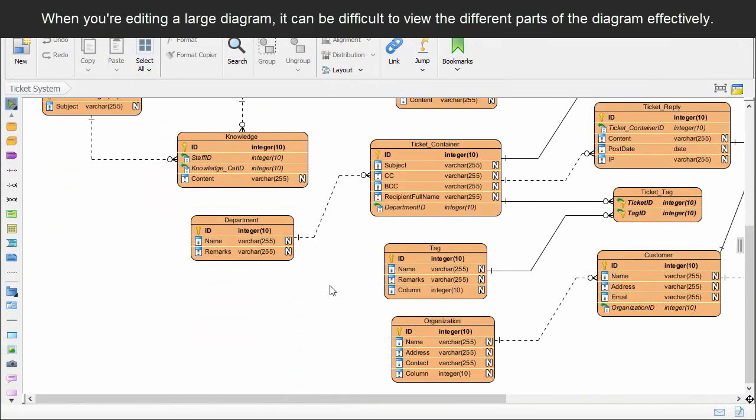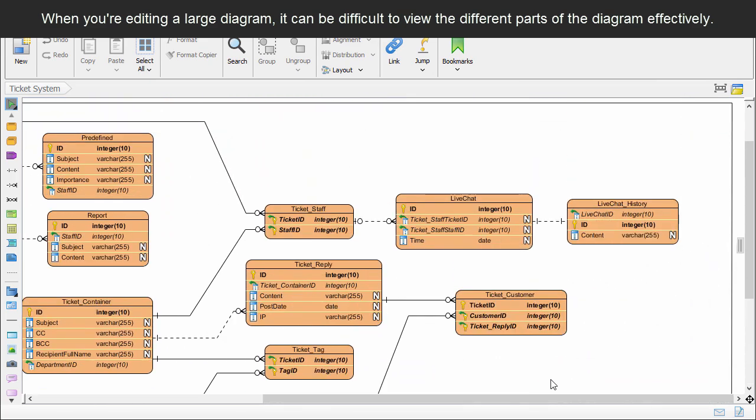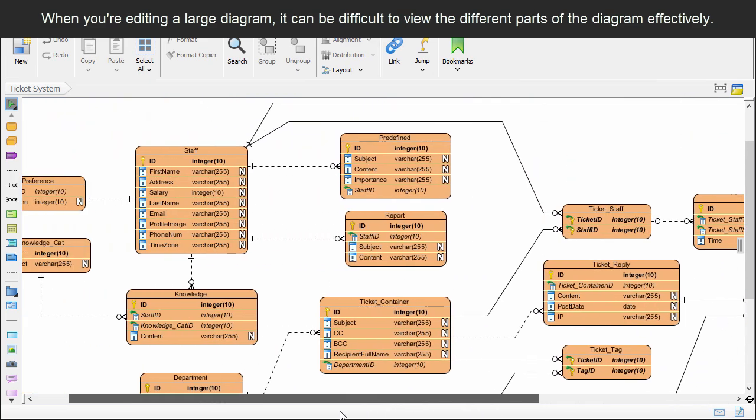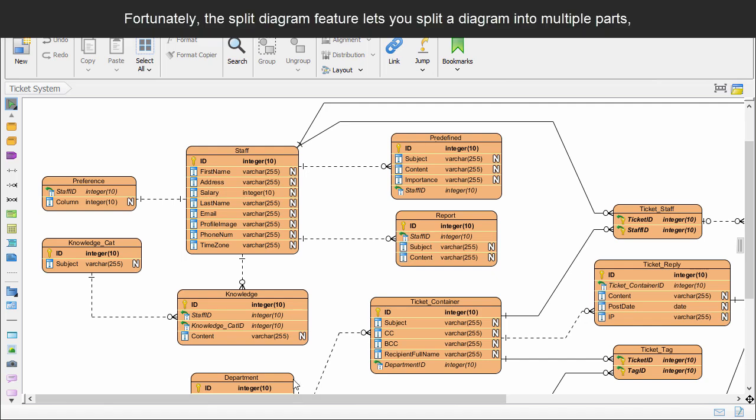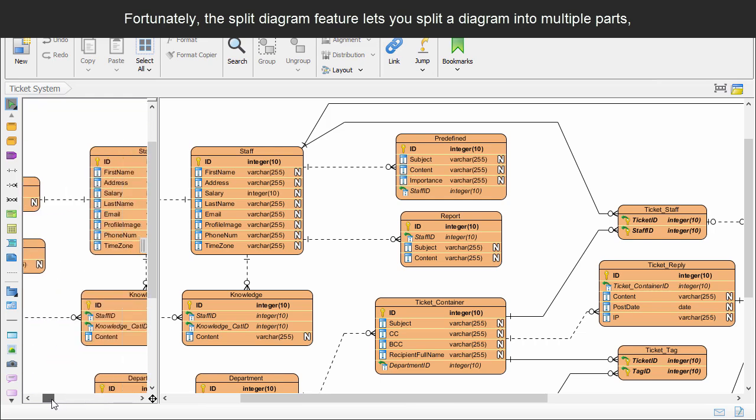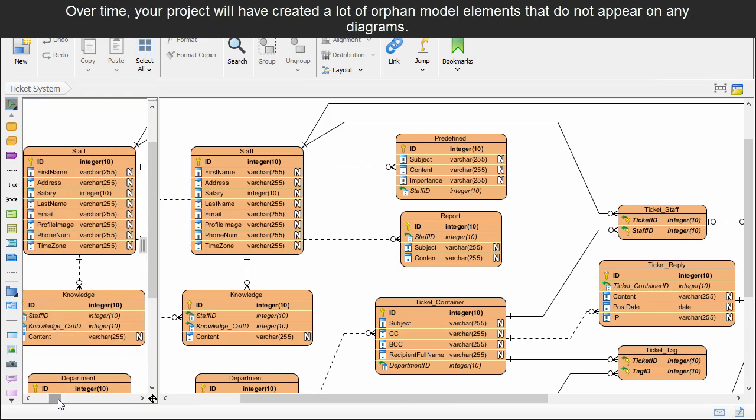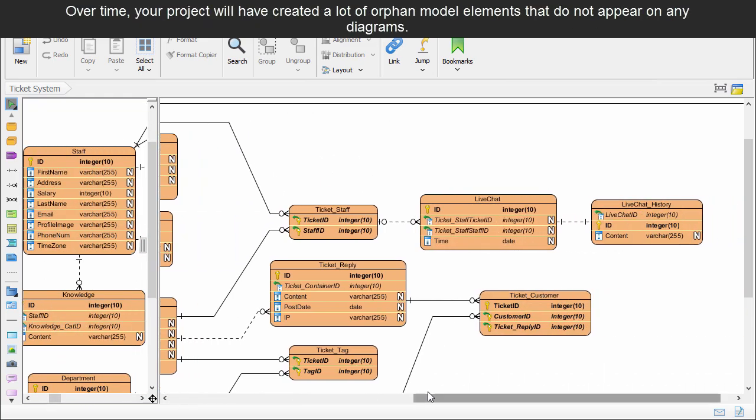When you're editing a large diagram, it can be difficult to view the different parts of the diagram effectively. Fortunately, the split diagram feature lets you split a diagram into multiple parts, allowing you to freeze a part of the diagram whilst editing the other part of it.